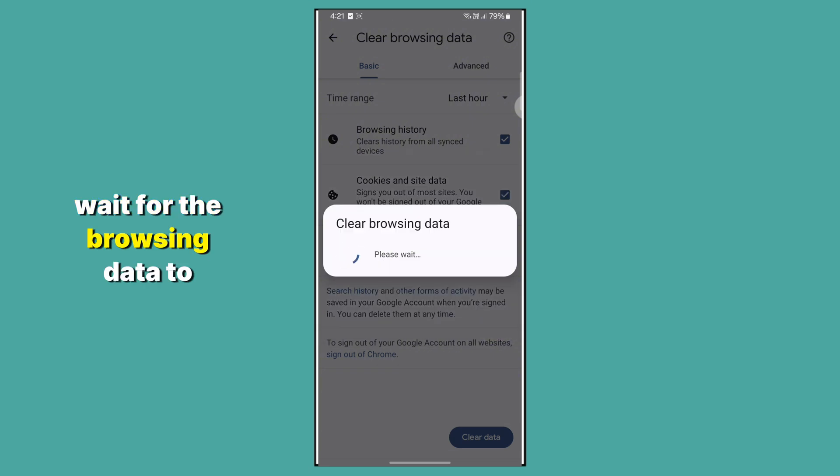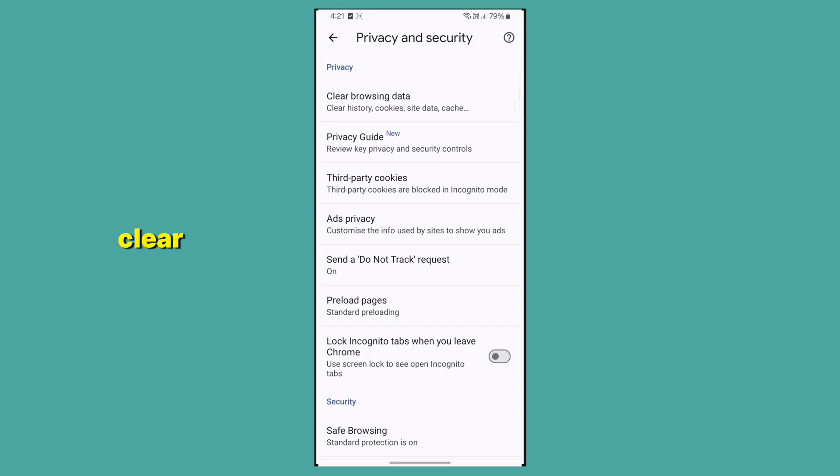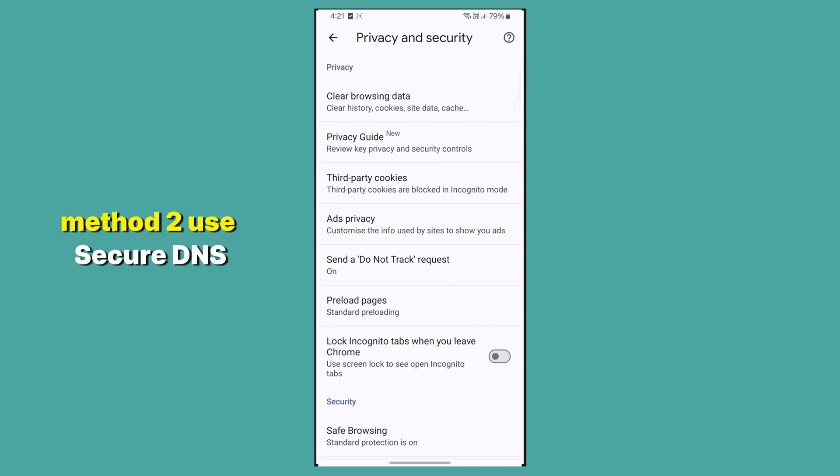Wait for the browsing data to clear. Check if the issue is resolved. Method 2.